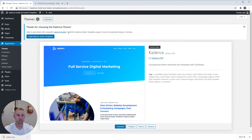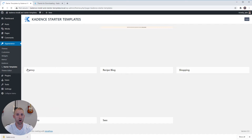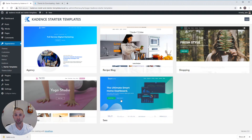Back on the Appearance page, it says 'Hey, thanks for choosing the Cadence theme — do you want to get started with a beautiful starter template?' Sounds great! Just click the Install Cadence Starter Templates button. This will install the plugin, automatically activate it, and you'll be brought to the Cadence Starter Template page with all the available templates. If you're watching this at a later date, they are working on several more, so you may see additional ones — but right now these are the ones offered and it's a great start.